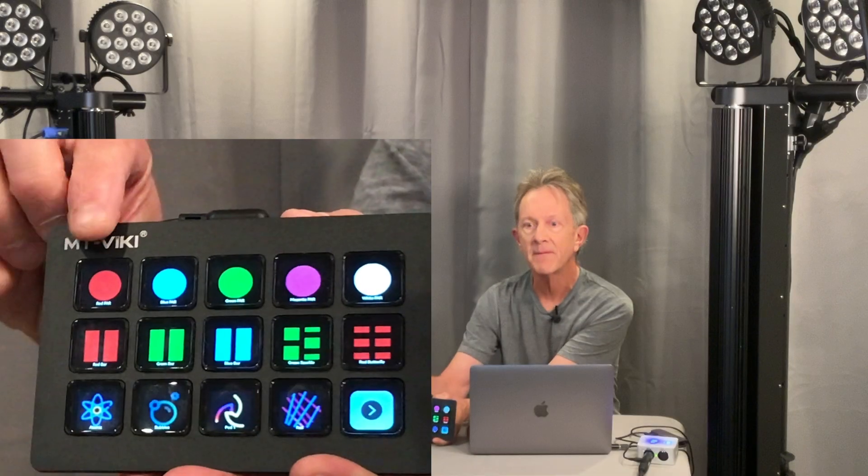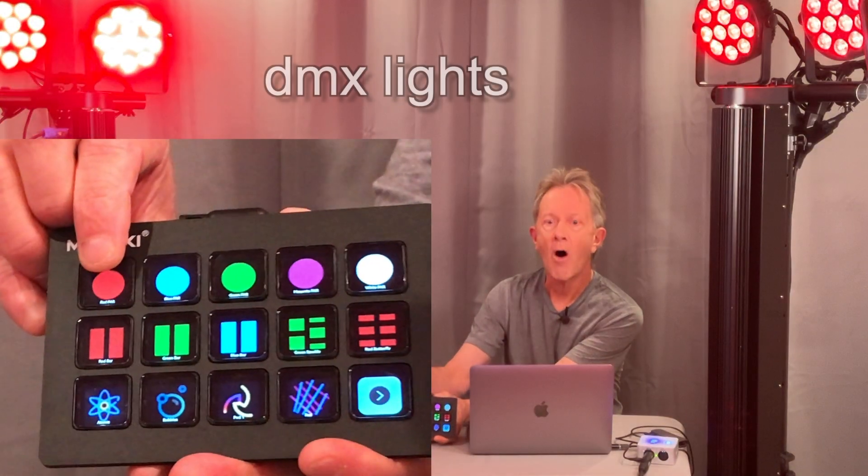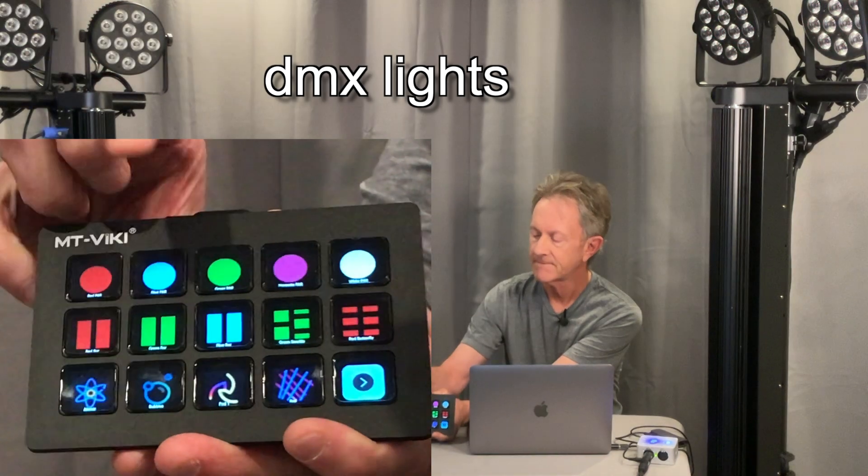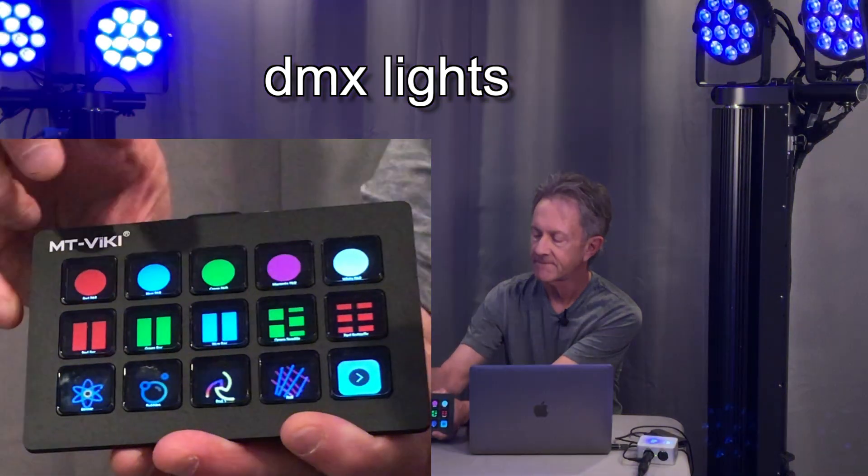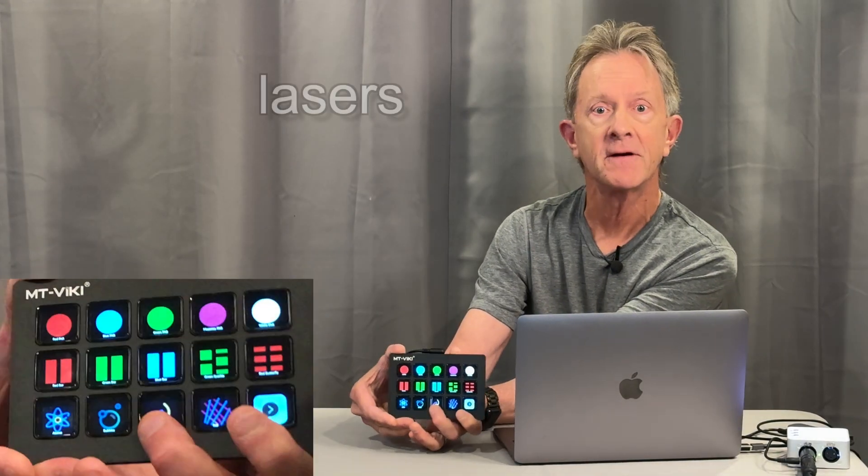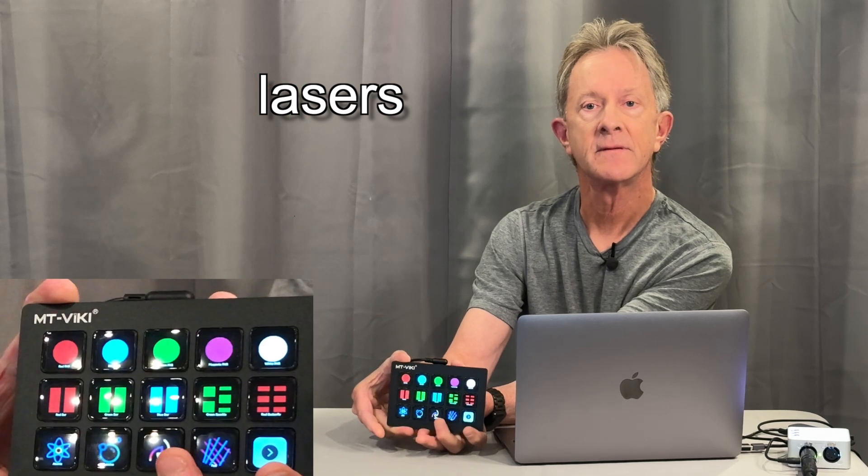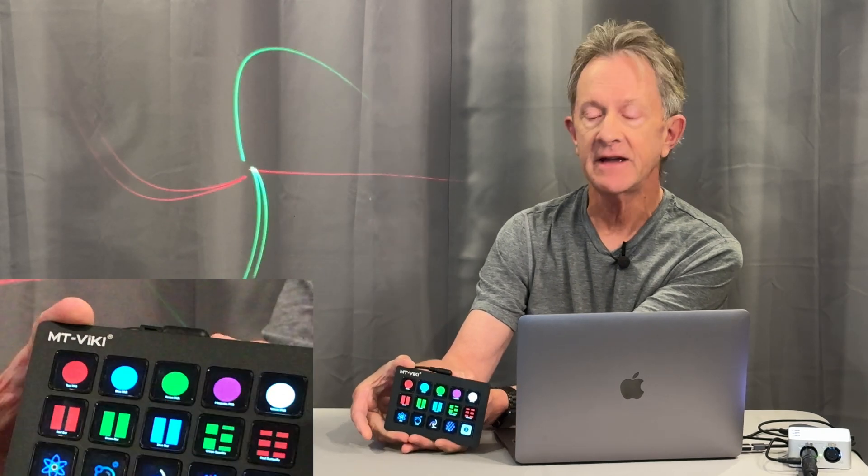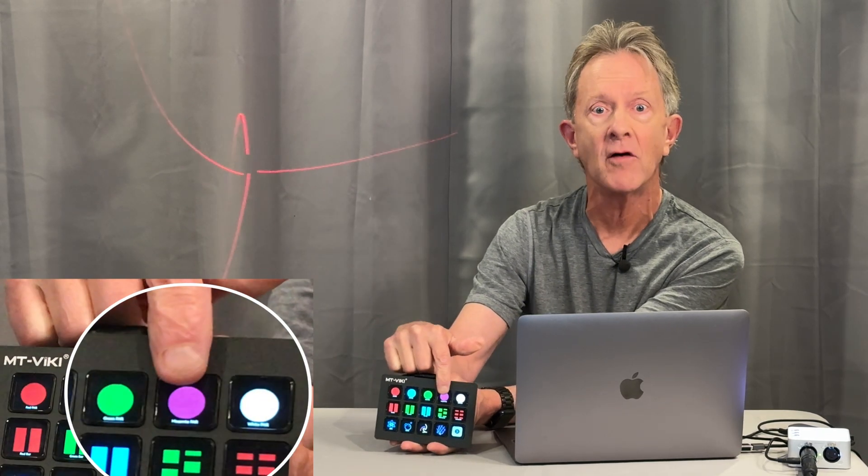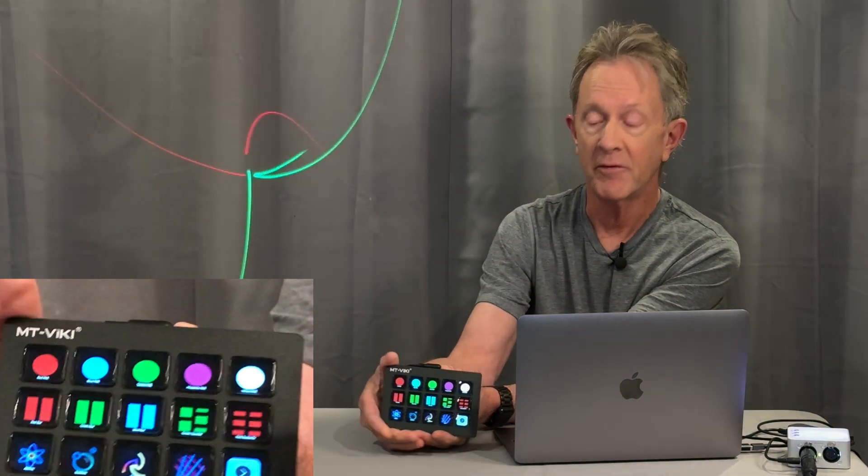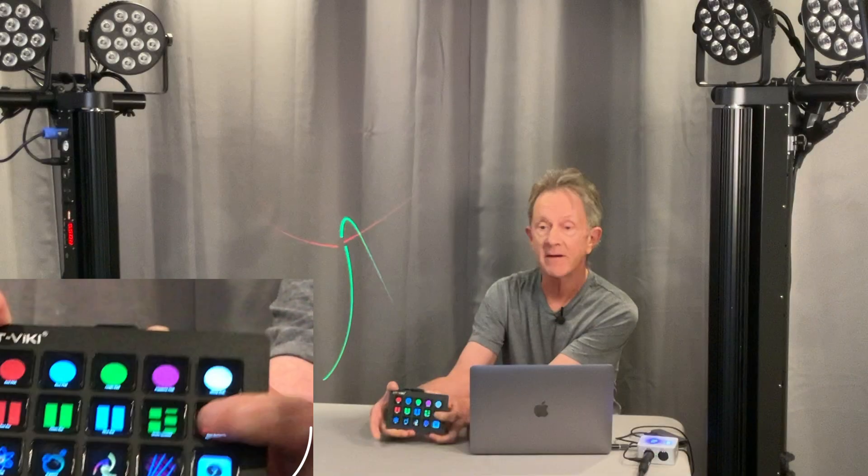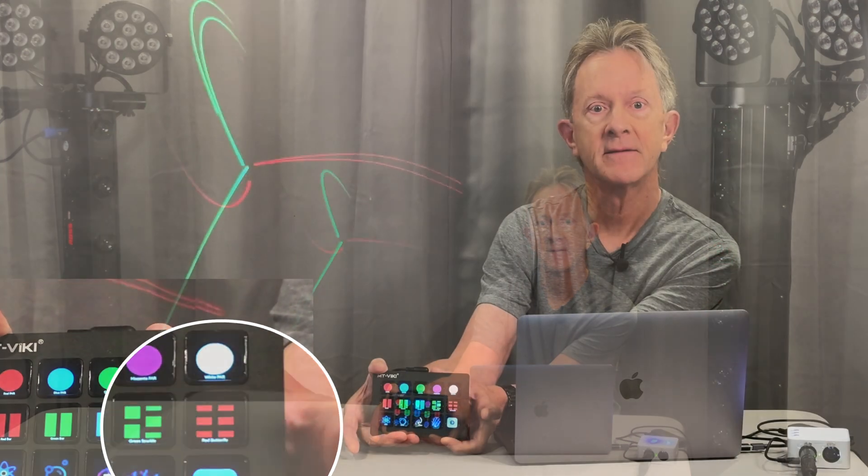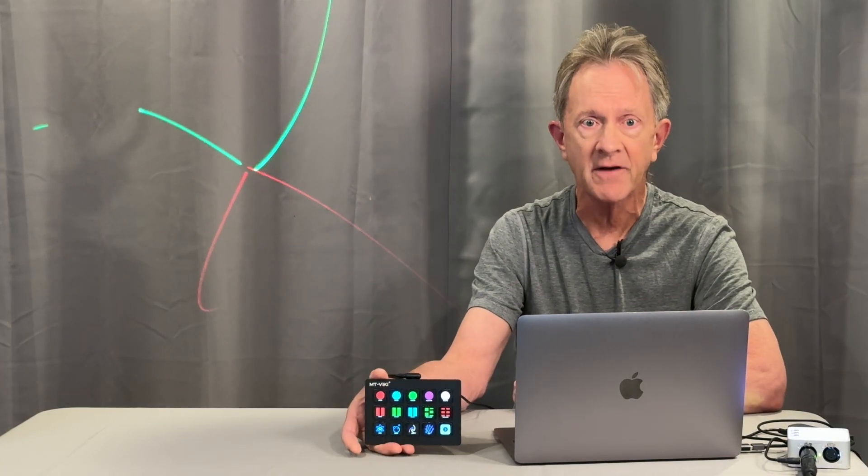Hey everybody, it's Steve. If you control your DMX lights and lasers with the computer, then look at this little thing that can trigger all of your scenes from different apps. You can see right on the button itself what cue it's going to call up before you press it.